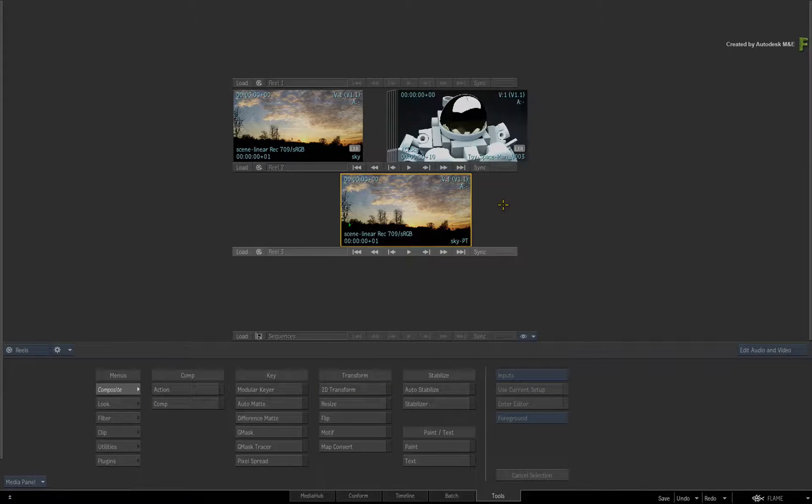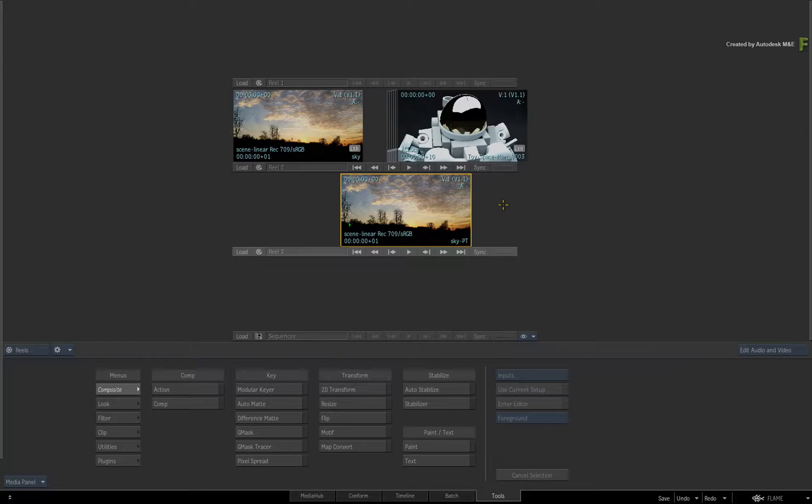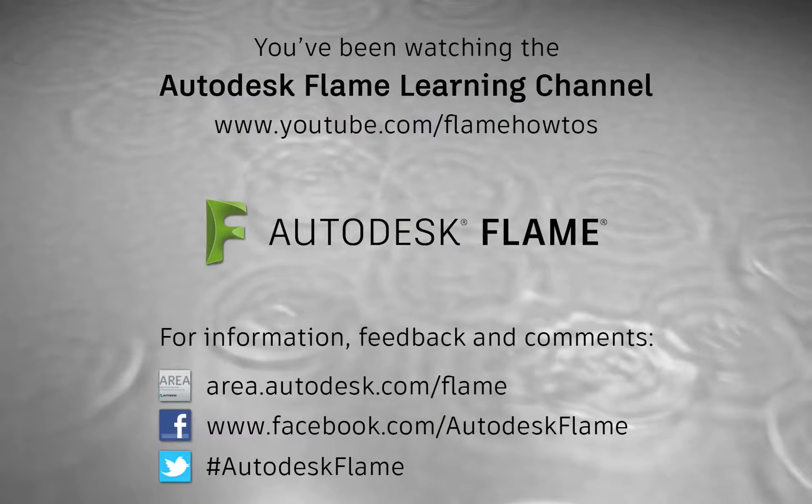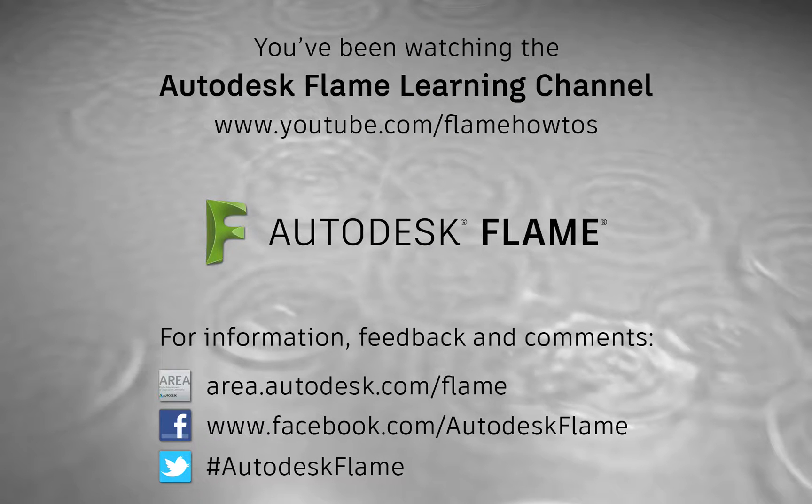Comments, feedback and suggestions are always welcome and appreciated. Thank you for watching, and please subscribe to the Flame Learning Channel for future videos.